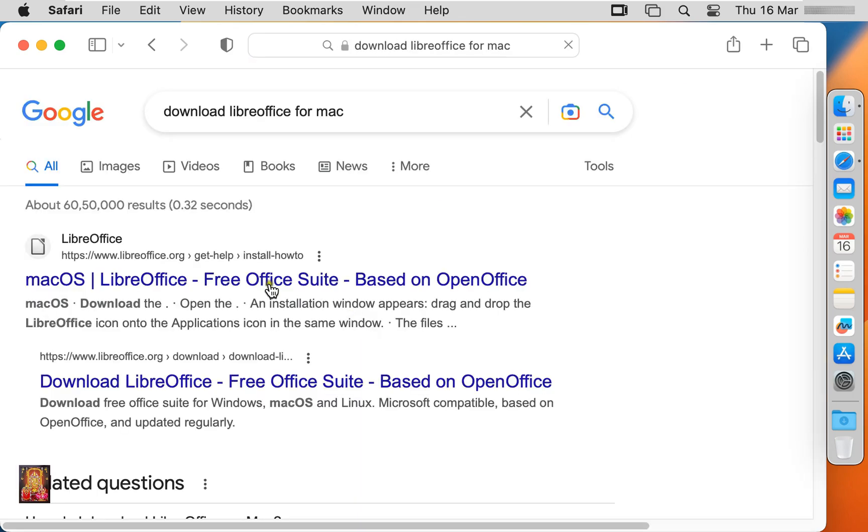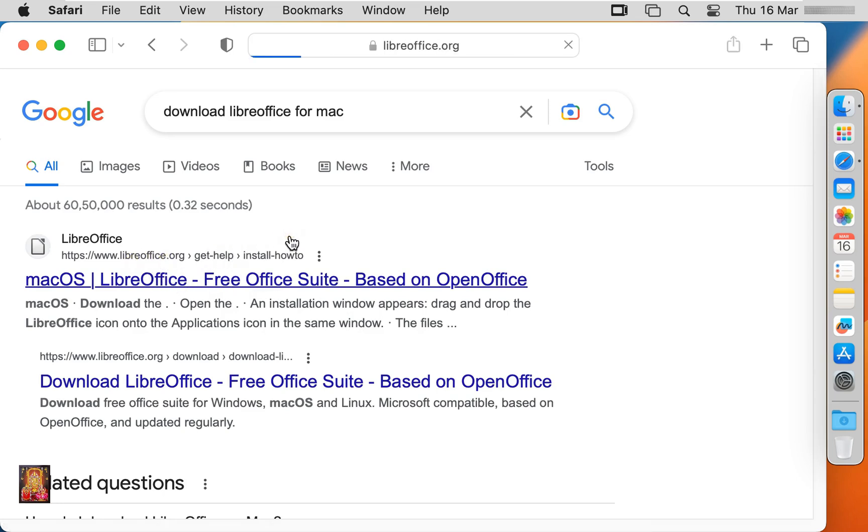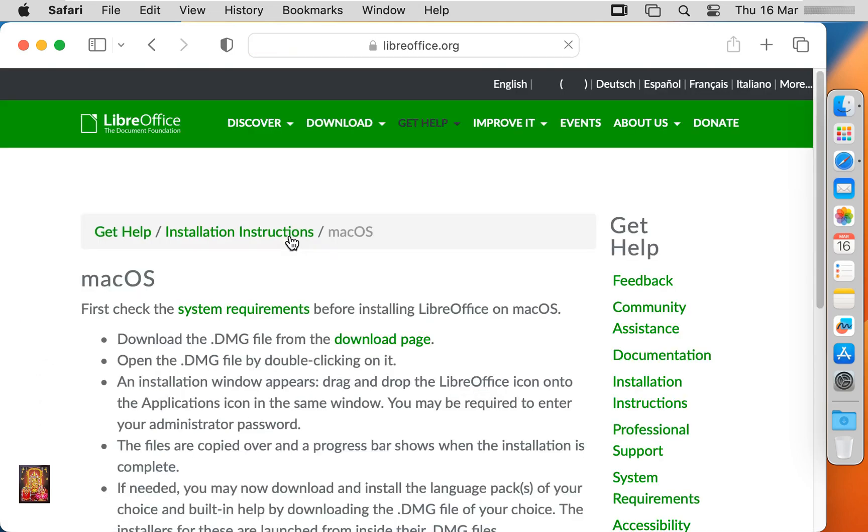Click on first official website link, www.libreoffice.org. Now our website is open. Click on download page.